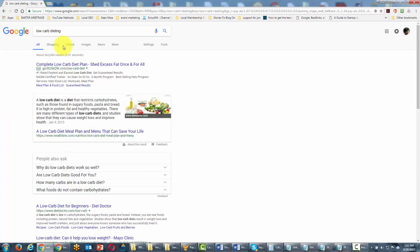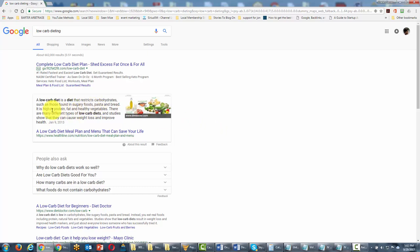Typically when you are doing a search, Google will attempt to bring you the most relevant results, and in some cases it may or may not bring back the exact word. In this particular case, you can see that where the search term is dieting, in some cases Google brings back low carb diet, believing that this is most relevant. However, we may very well want our search to reflect only low carb dieting.